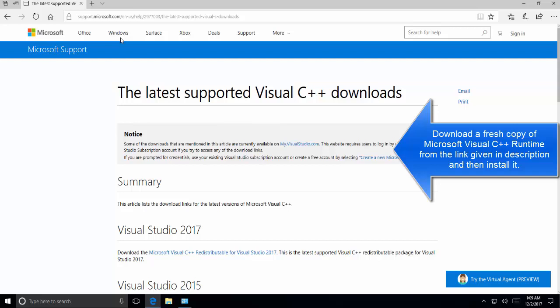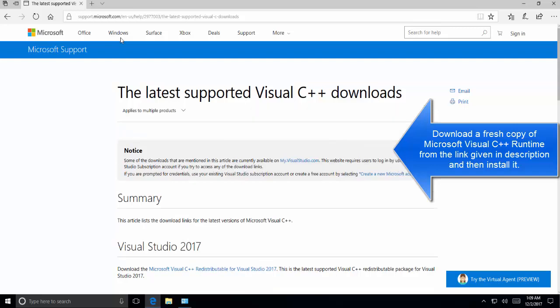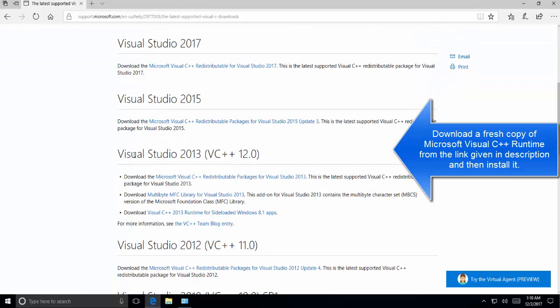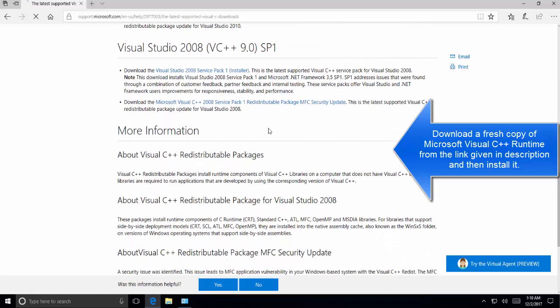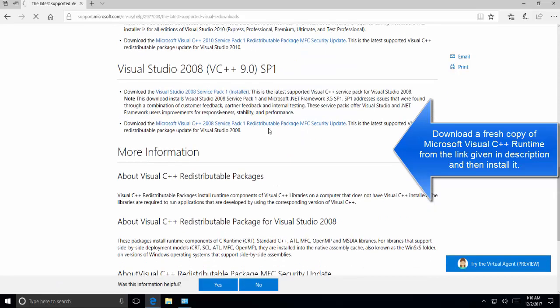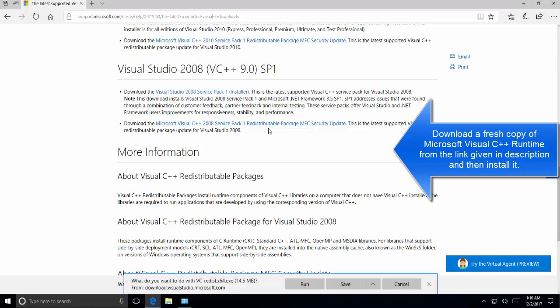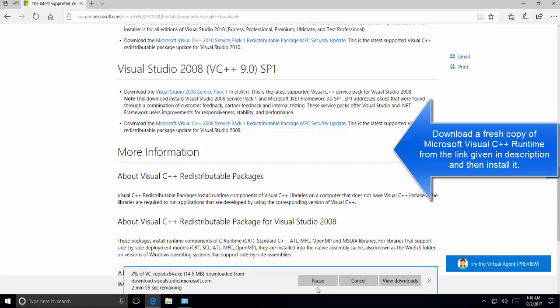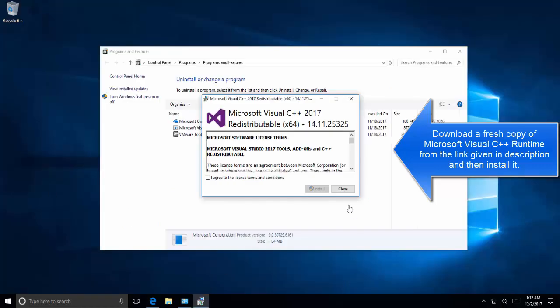This link will bring up all the available supported Visual C++ downloads. It will give you all the options: 2017, 2015, and 2013. Whichever is suitable for your system, click on any link to download the Visual C++ runtime. The download links are given in every category. Just click on one to download. Let it download.